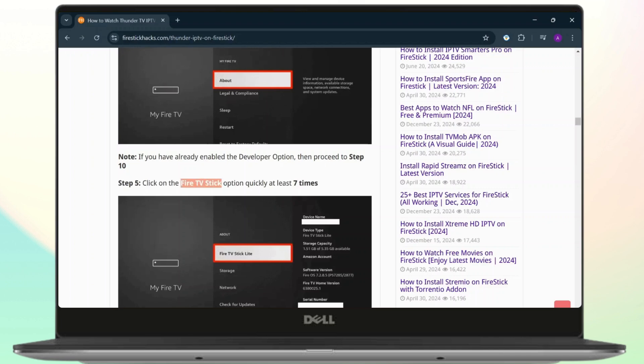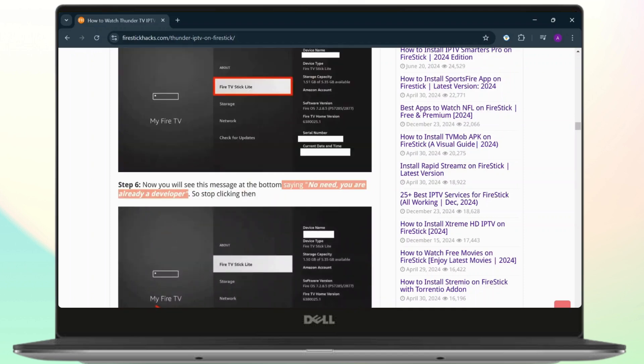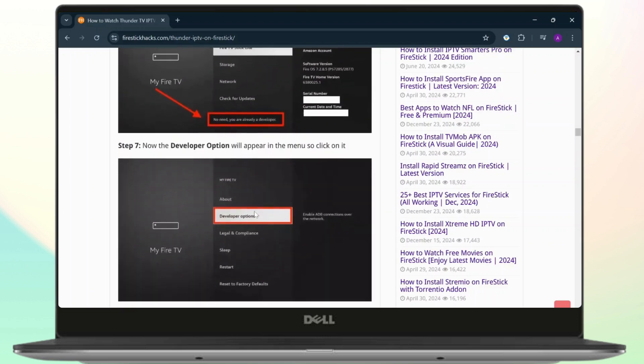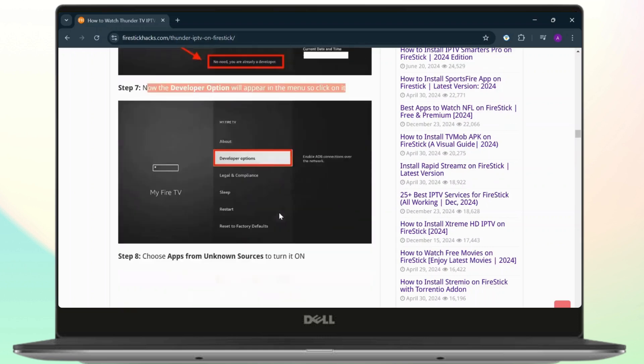Tap it quickly at least seven times. As you see right here, 'no need, you are already a developer,' then stop clicking. After you do that, you'll get the developer option right here.